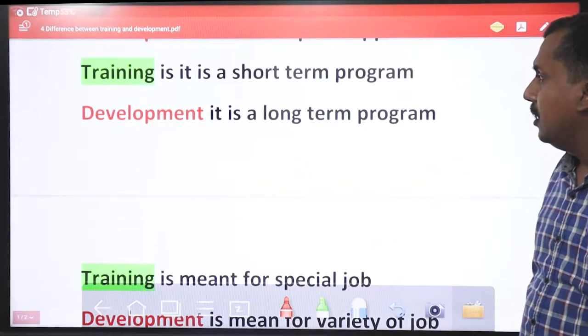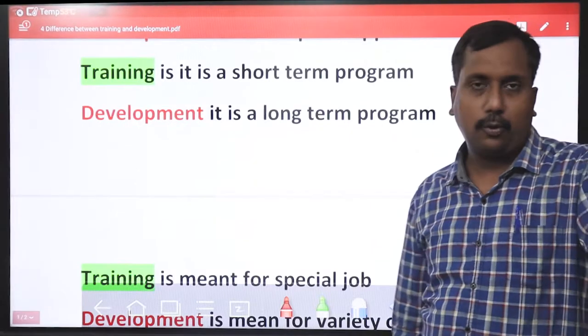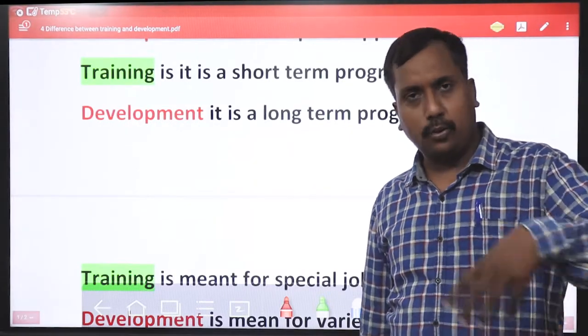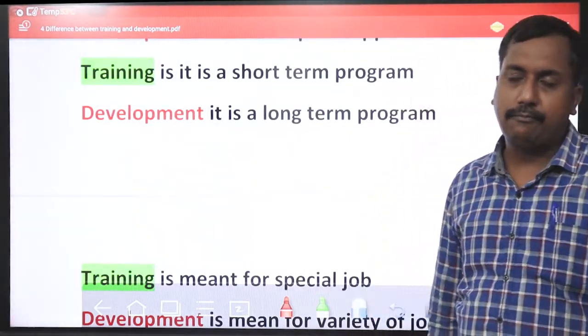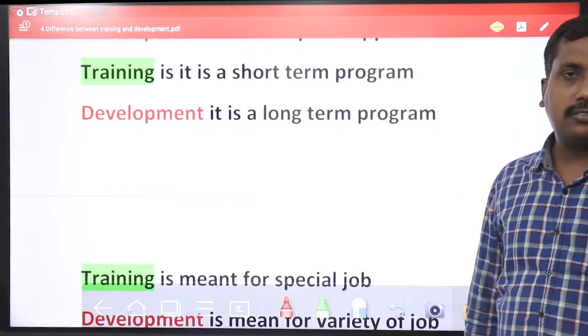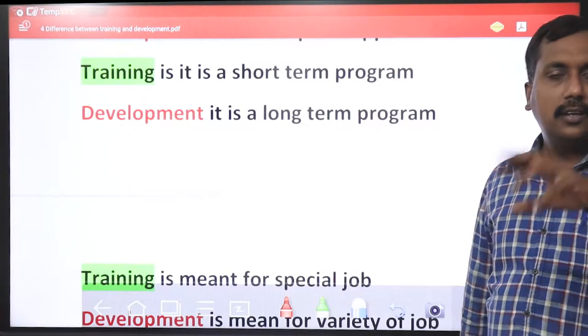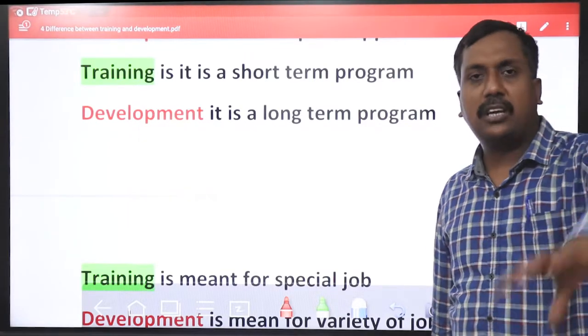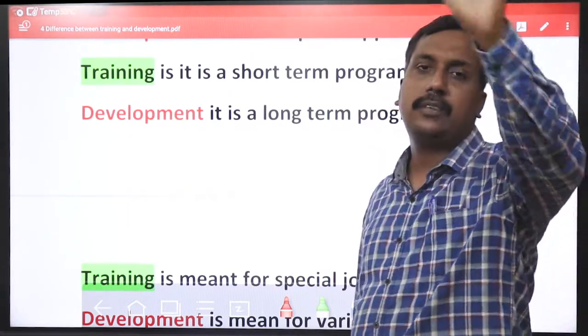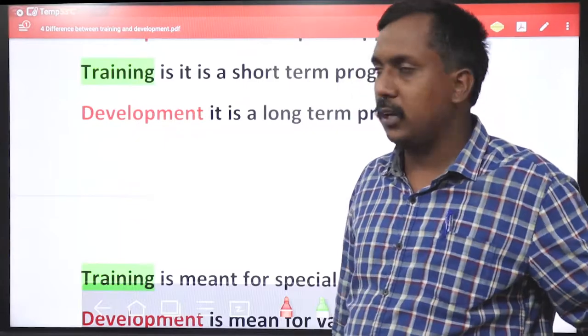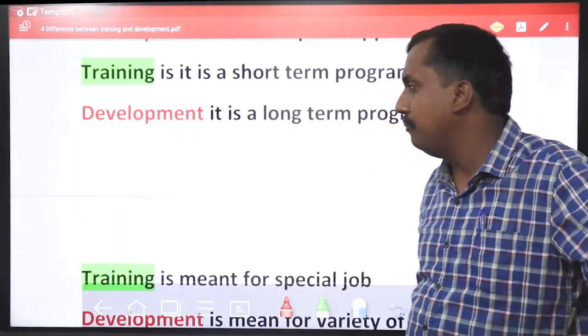Training is a short-term program — yeh kuch samay ke liye hota hai. Development is a continuous process — hamesha vikas hoti rehti hai, aur company hamesha developing worth nicher pe kaam karti hai.